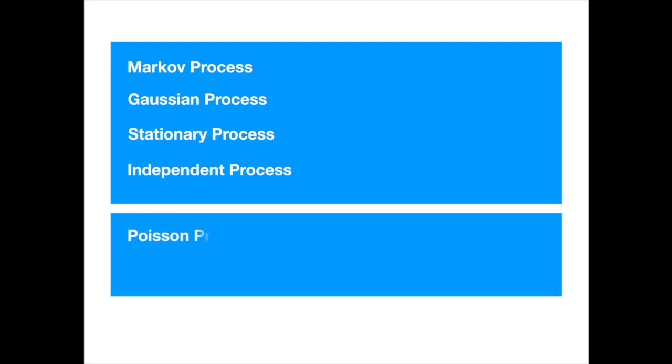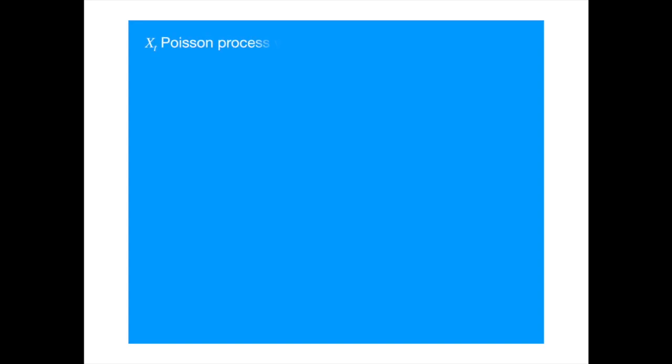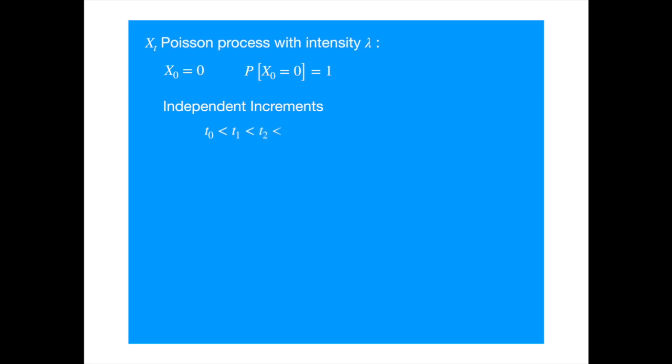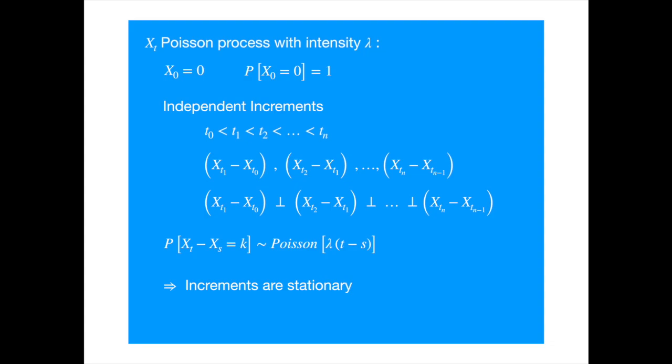Poisson process, which is a counting or jump process, and Brownian motion or Wiener process, which is a diffusion process. Both processes are Markov. We will start with the Poisson process. A process is called Poisson with parameter lambda if it satisfies the following three properties. The process starts at 0. Or since we are talking about probabilities, we should really be saying that the probability of the process starting at 0 is 1. The increments are independent. That means, if we divide the interval into disjoint intervals, the changes in the process values over these disjoint intervals are independent. And the change in the process over an interval from S to T follows Poisson distribution with parameter lambda times the length of the interval. The above implies that the increments are stationary, as the parameters do not depend on time.